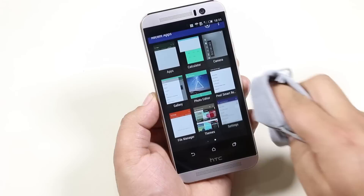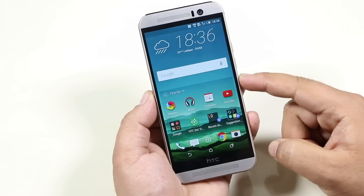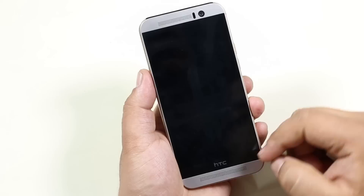Under motion launch gestures, we have various actions that can be performed via gestures on the lock screen. For example, double tap to wake and sleep, volume button to launch the camera, swipe to the left to access Blink Feed, and many more.